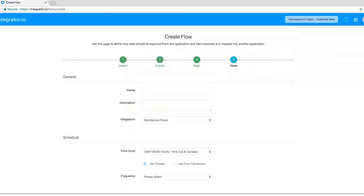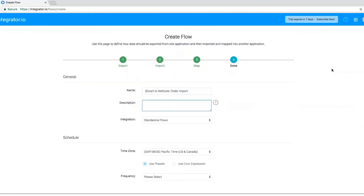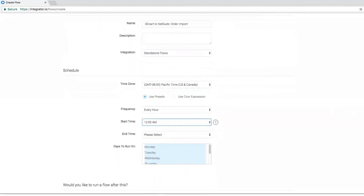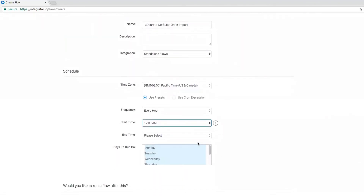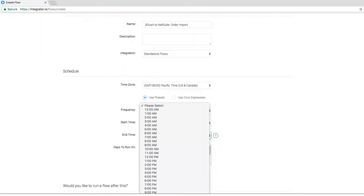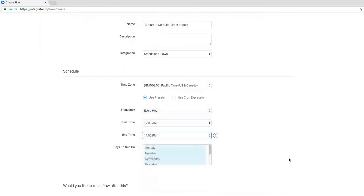In Step 4, create a name for your data flow and define optional settings, such as determining when the flow should run. You can schedule based on frequency, start or end times, and or days of the week.